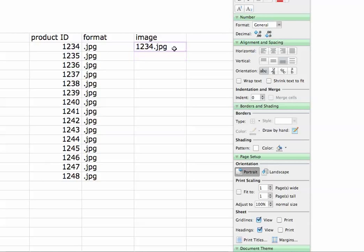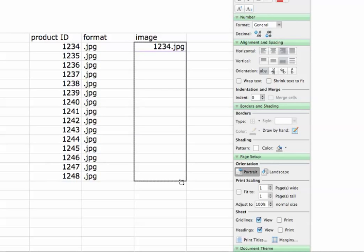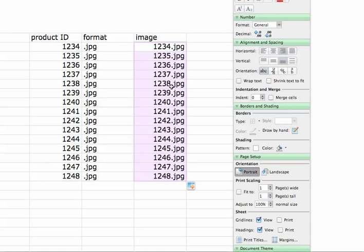Now the funny thing is we want this to be copied all the way down for all of these different numbers. First off, let's simply bring this over, and now all we have to do is make sure you have the plus sign. It should do it for all of them.